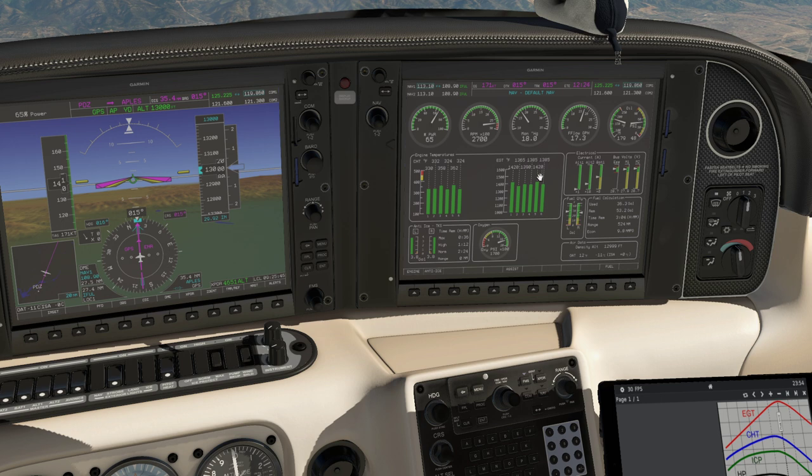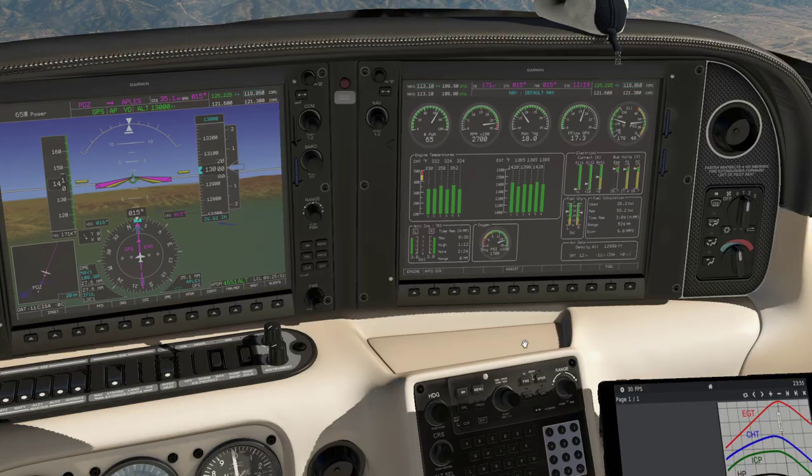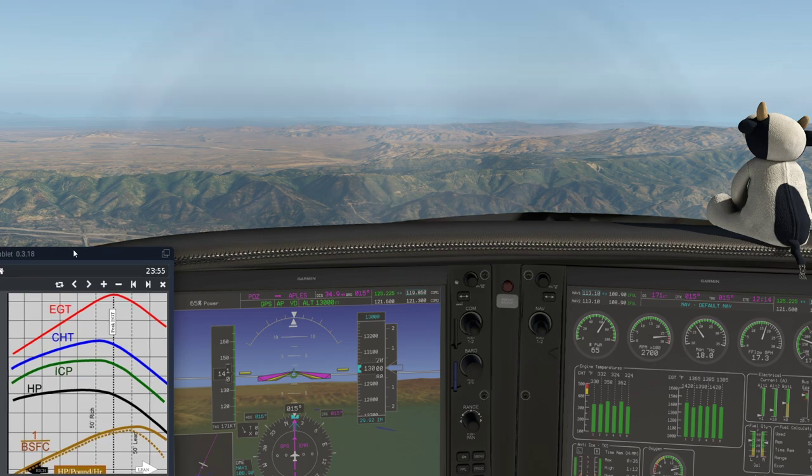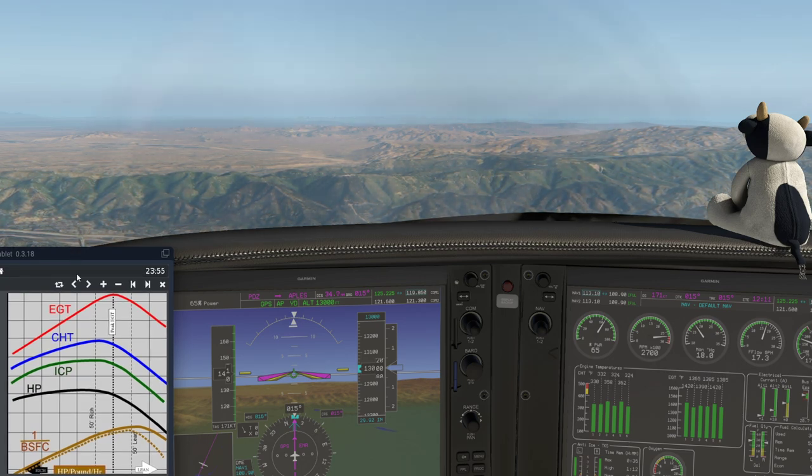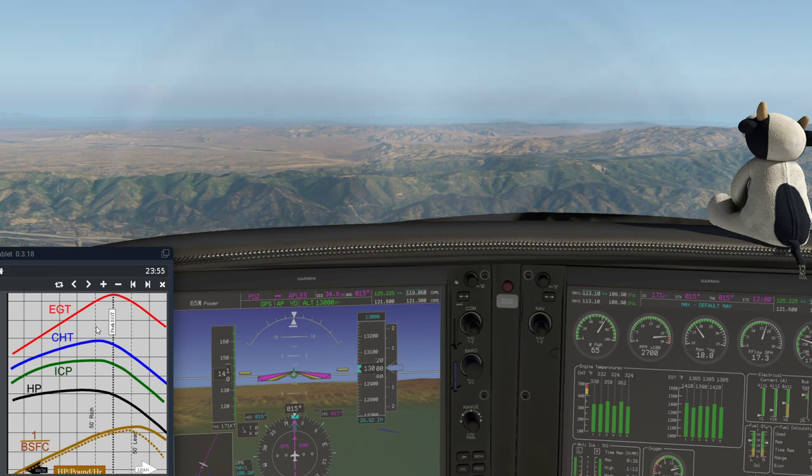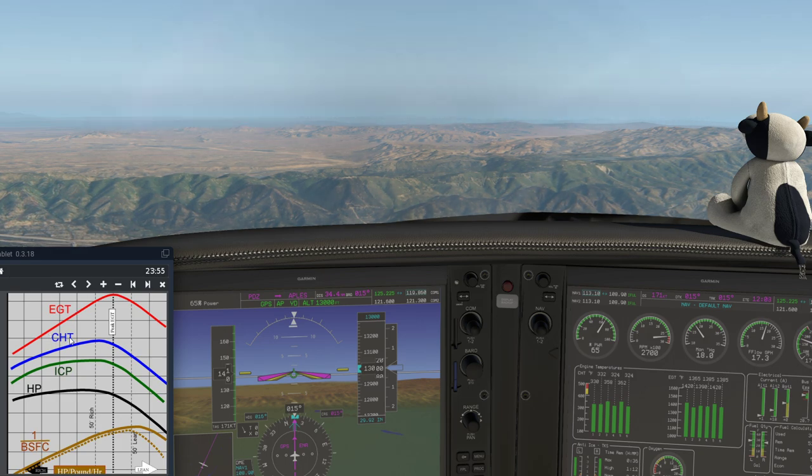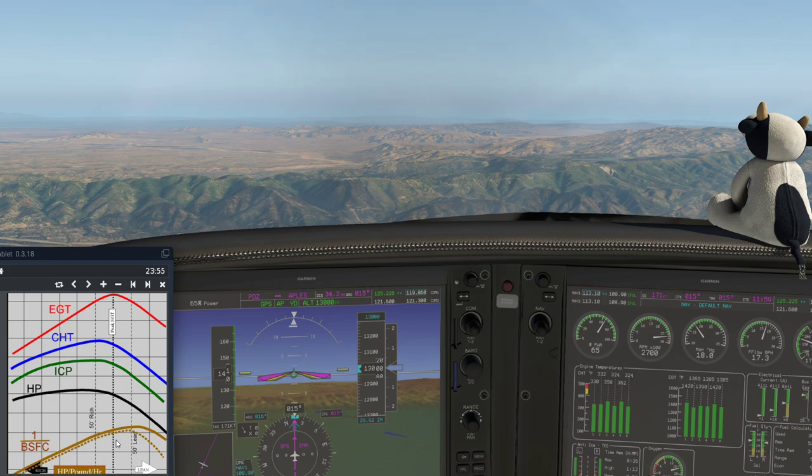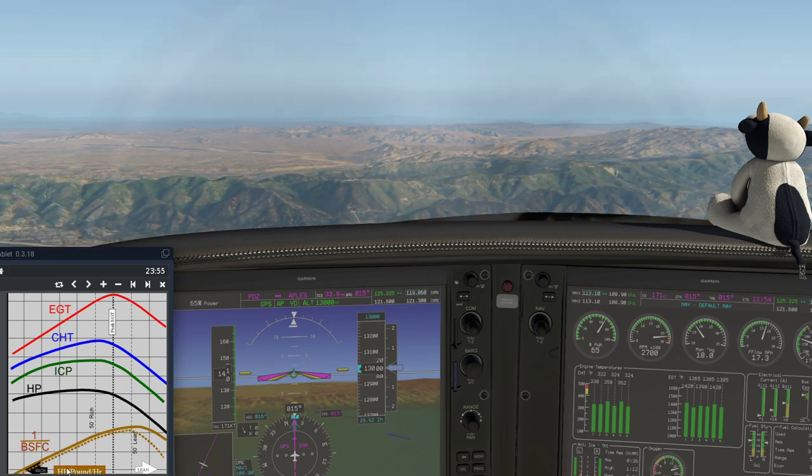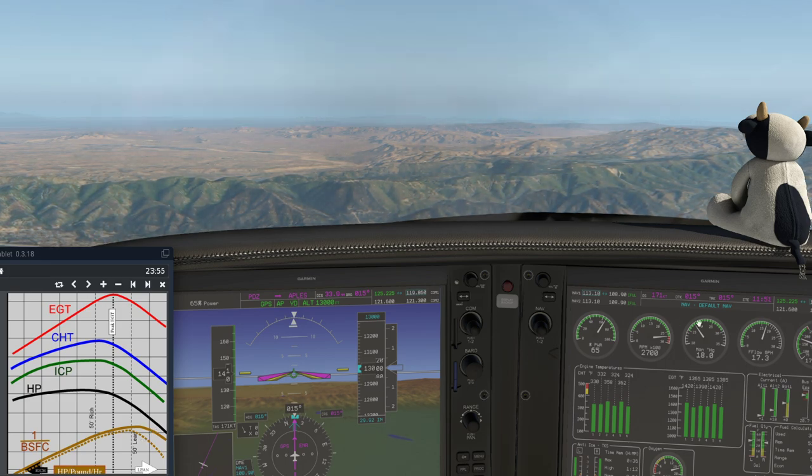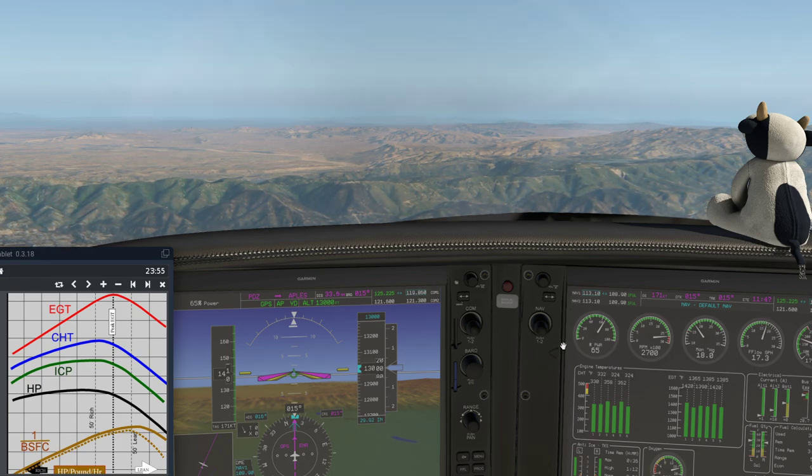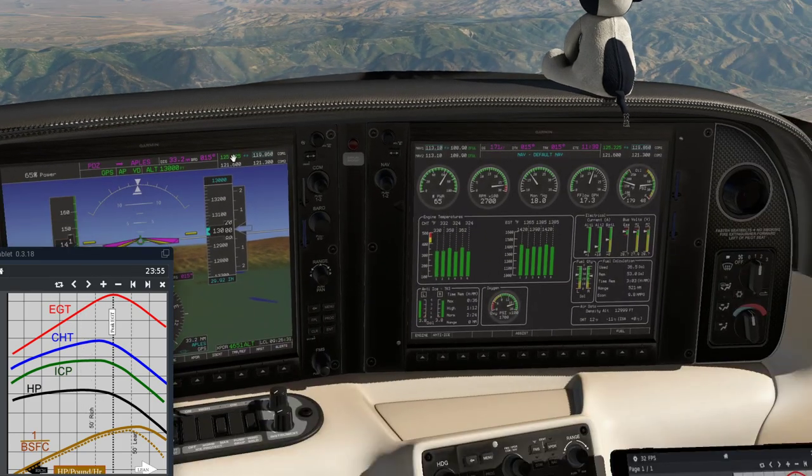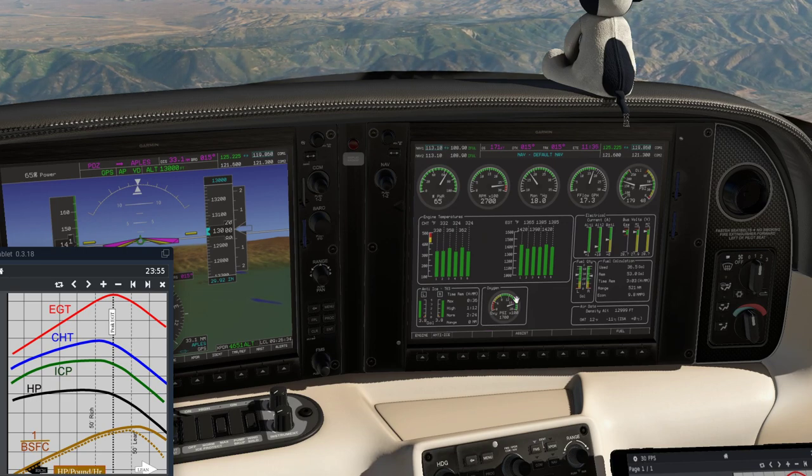To understand how the engine's performing, we predominantly use the EGT because as we change the fuel flow the EGT responds quite quickly. I'll pop out the tablet – this graphic comes from the John Deakin columns on AVweb and also the Advanced Pilot Seminar website. You can see EGT, CHT, the internal cylinder pressure, the horsepower, and the brake specific fuel consumption – essentially the amount of power produced for the fuel consumed. At the moment, at the top of the green band on the fuel flow, we should be about 75 degrees rich of peak, roughly here. But we can verify that using the lean assist function.